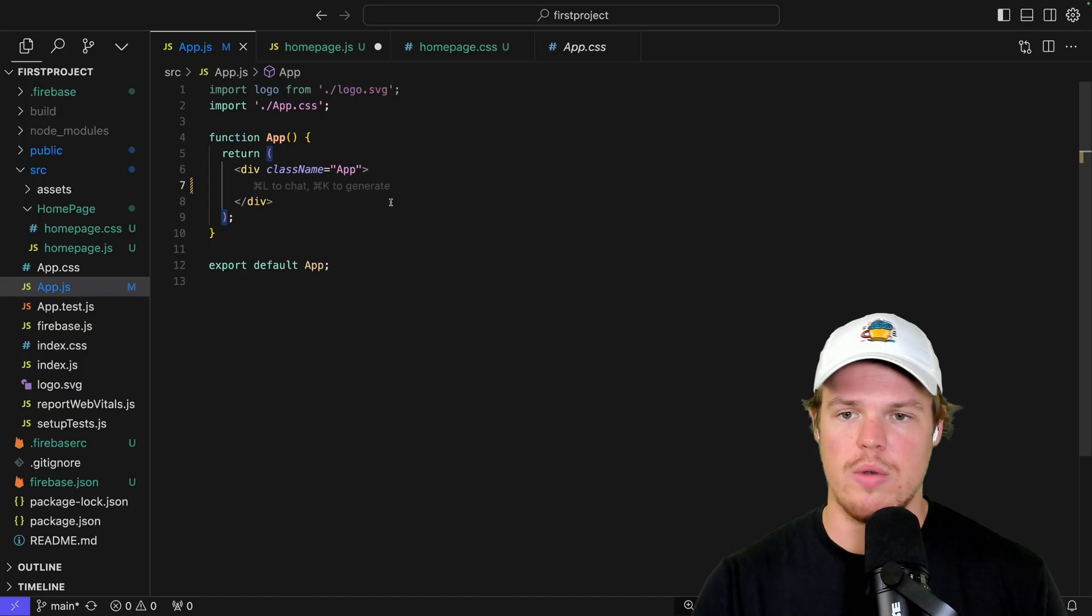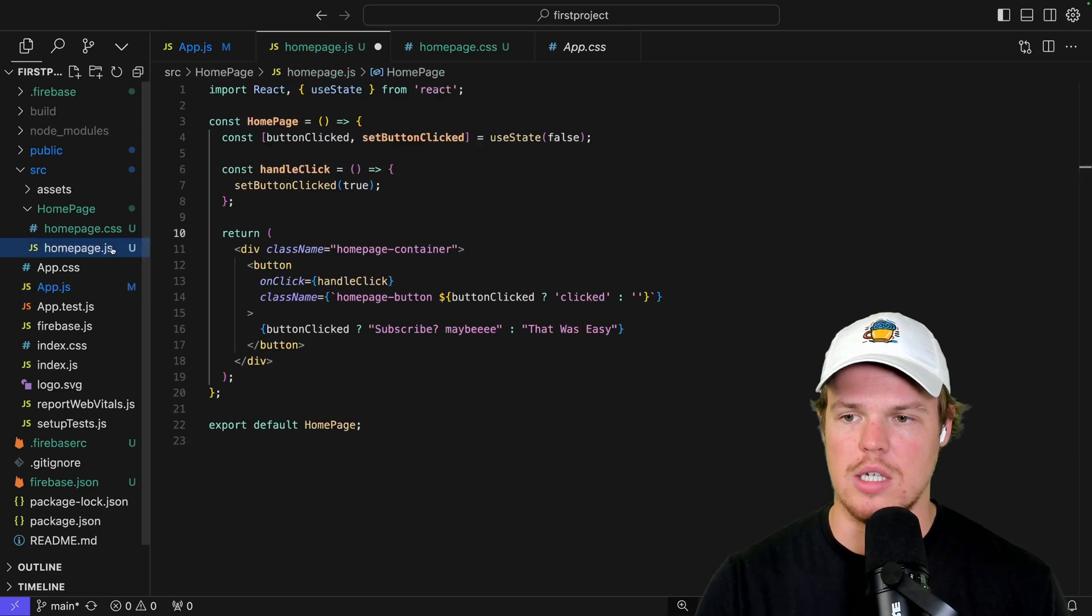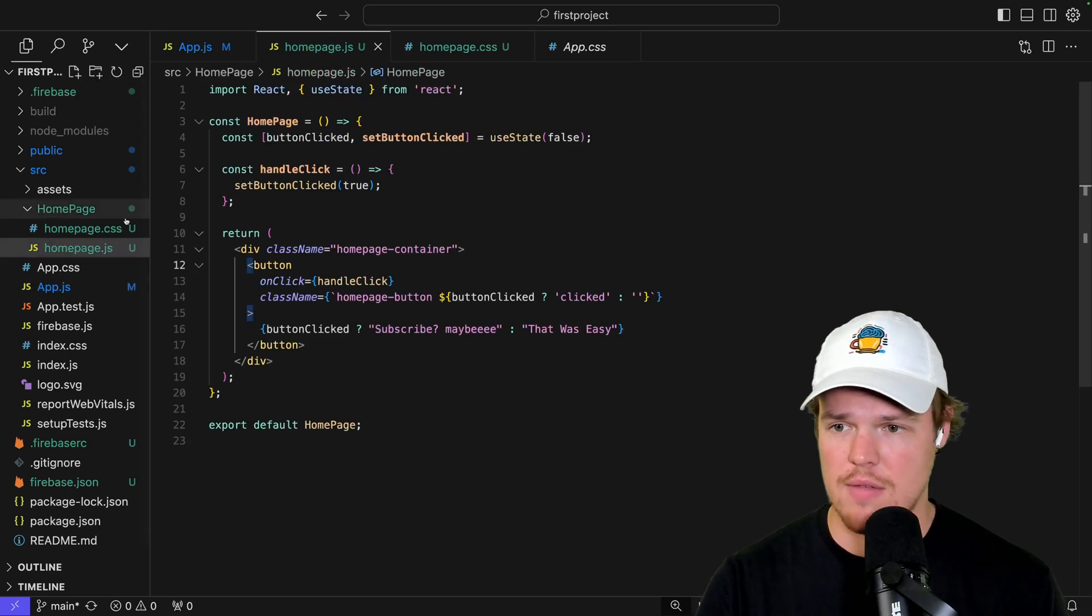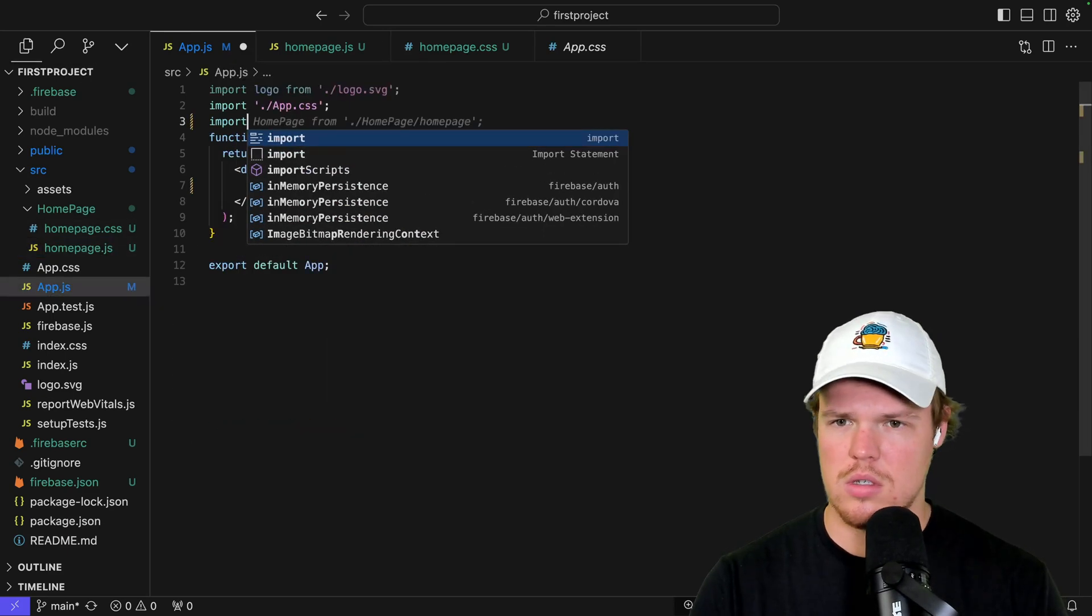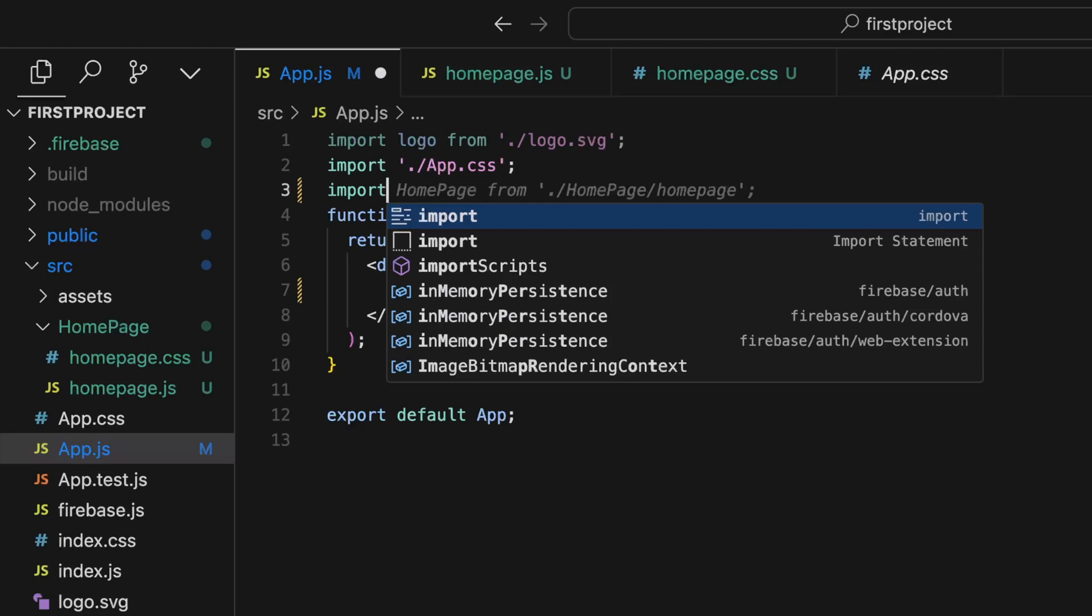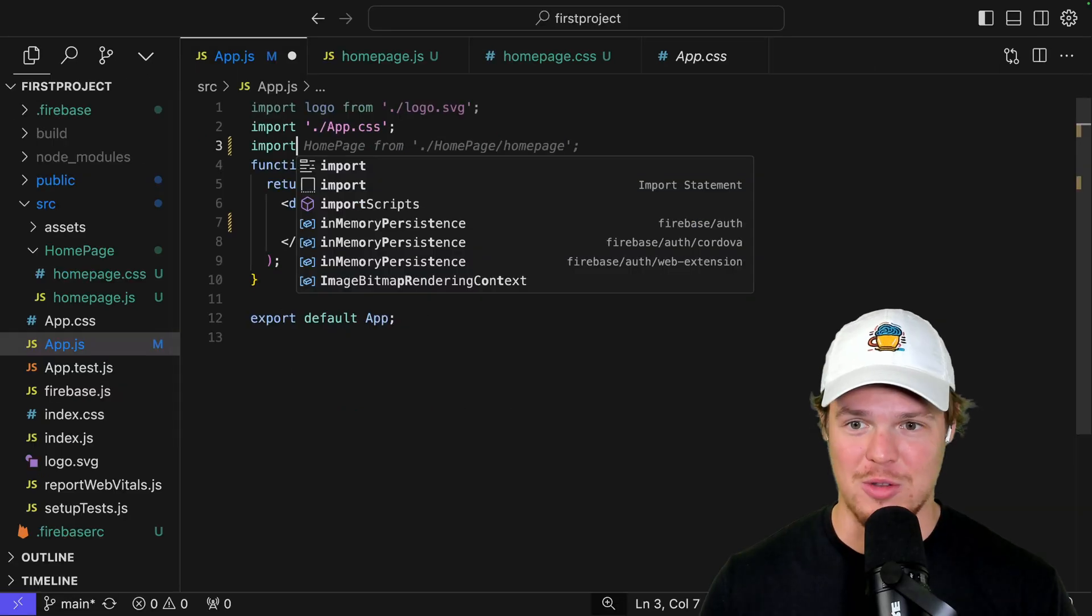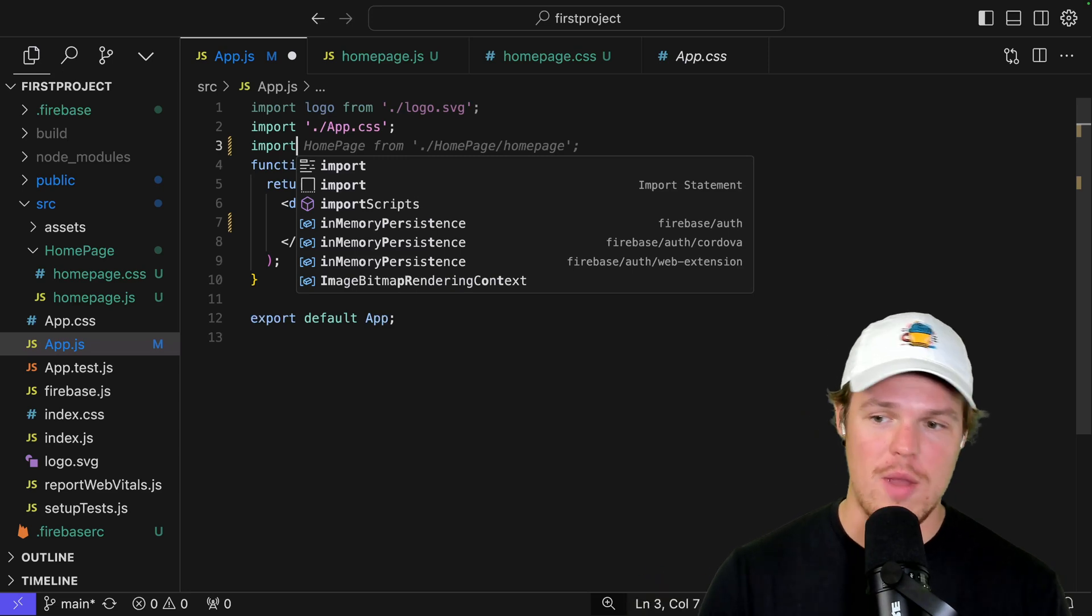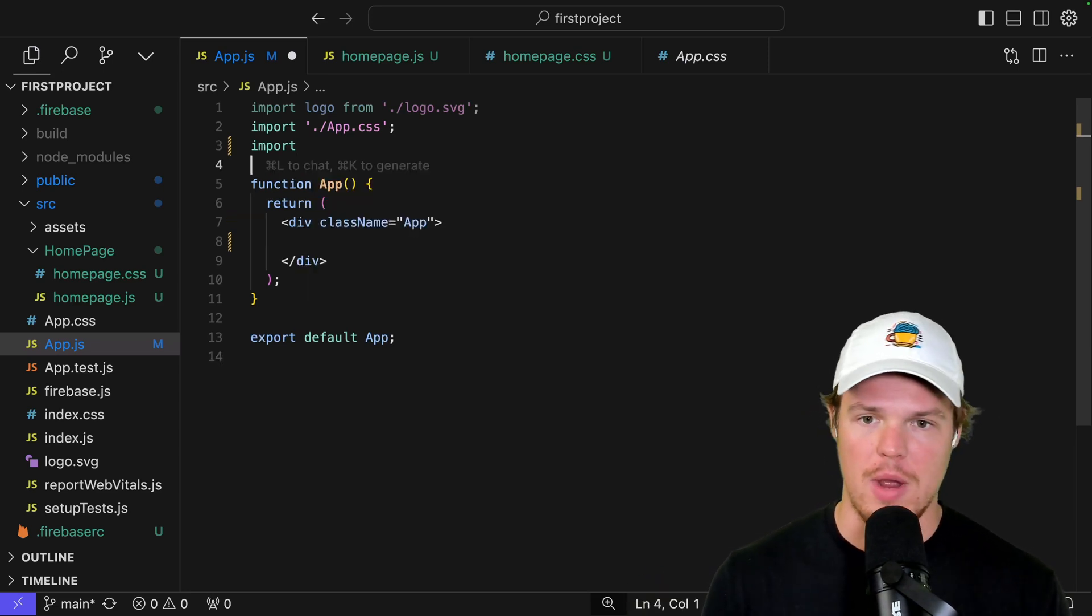So now we need to import our homepage.js file. First off, I'm going to command save this. And actually, I'm curious. Oh, not bad. Pretty good, Cursor. That's actually really good. Good job. Good job, Cursor. I mean, that's good. I'm impressed. So this is already making an assumption of what I'm trying to import here. And it knows I'm trying to import my homepage.